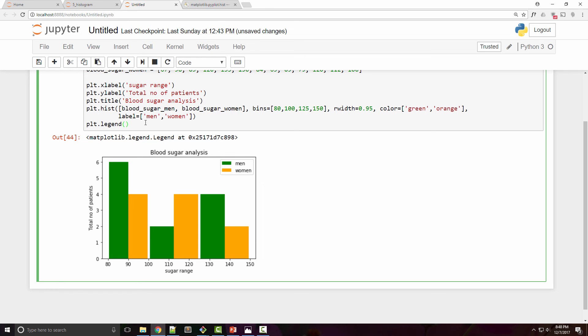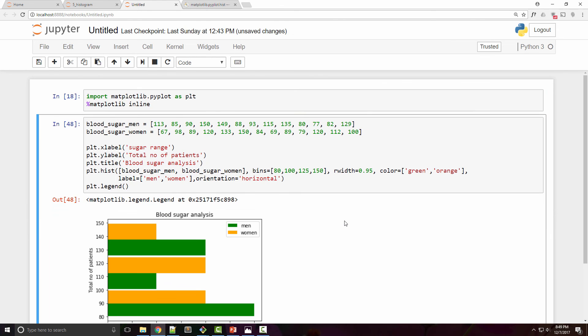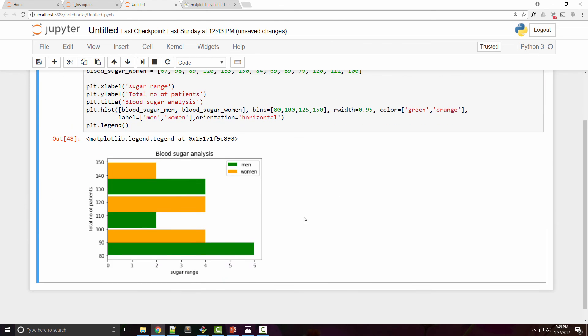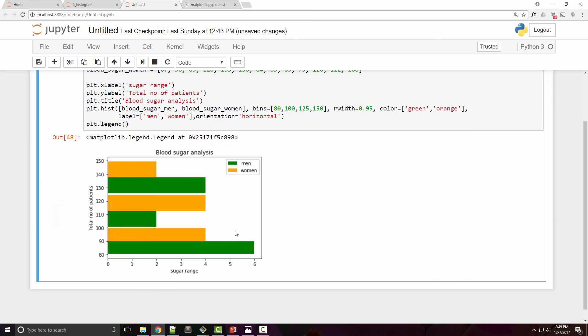One last property I wanted to show you is orientation, where you can plot histograms in a horizontal fashion. So sometimes people like histograms to be in this way.